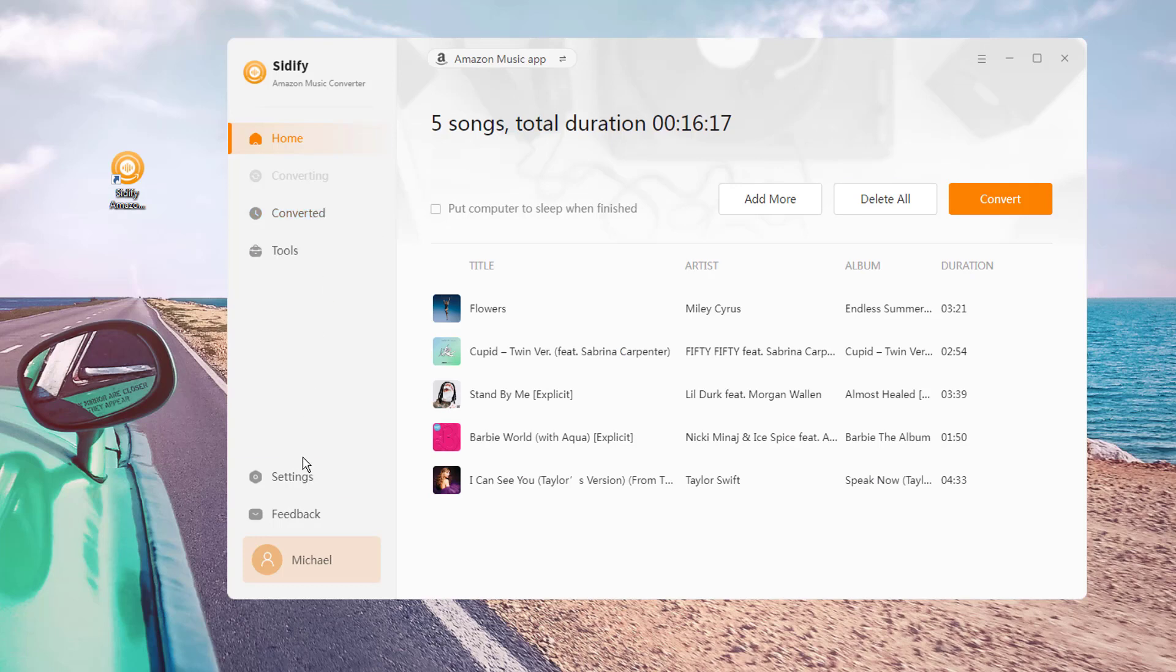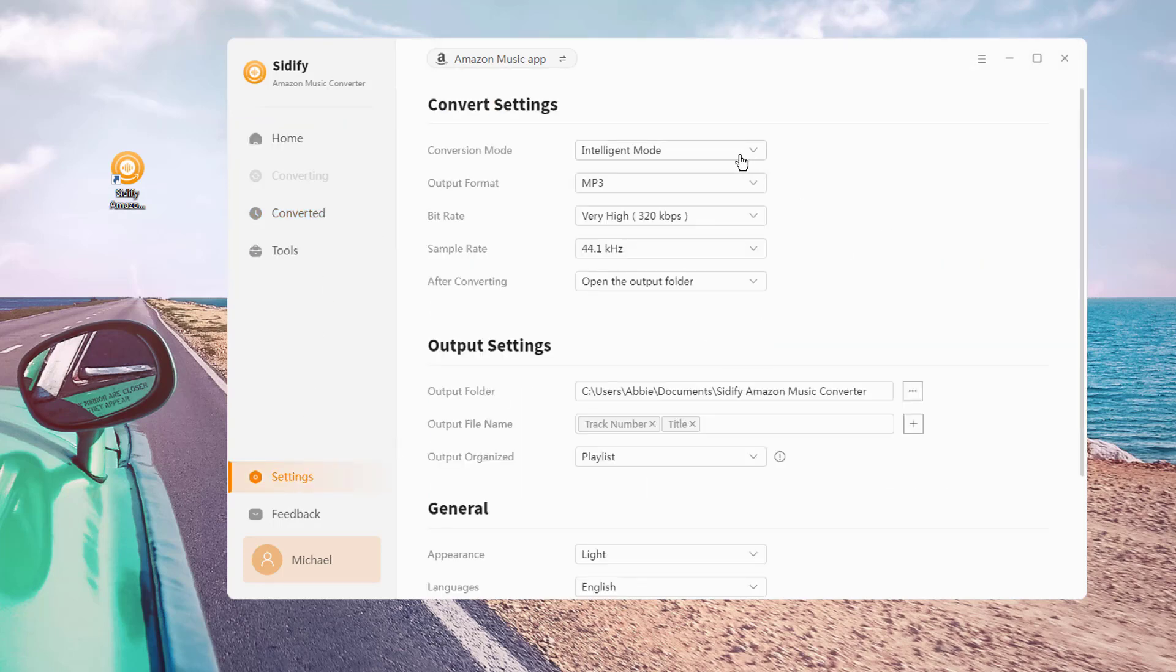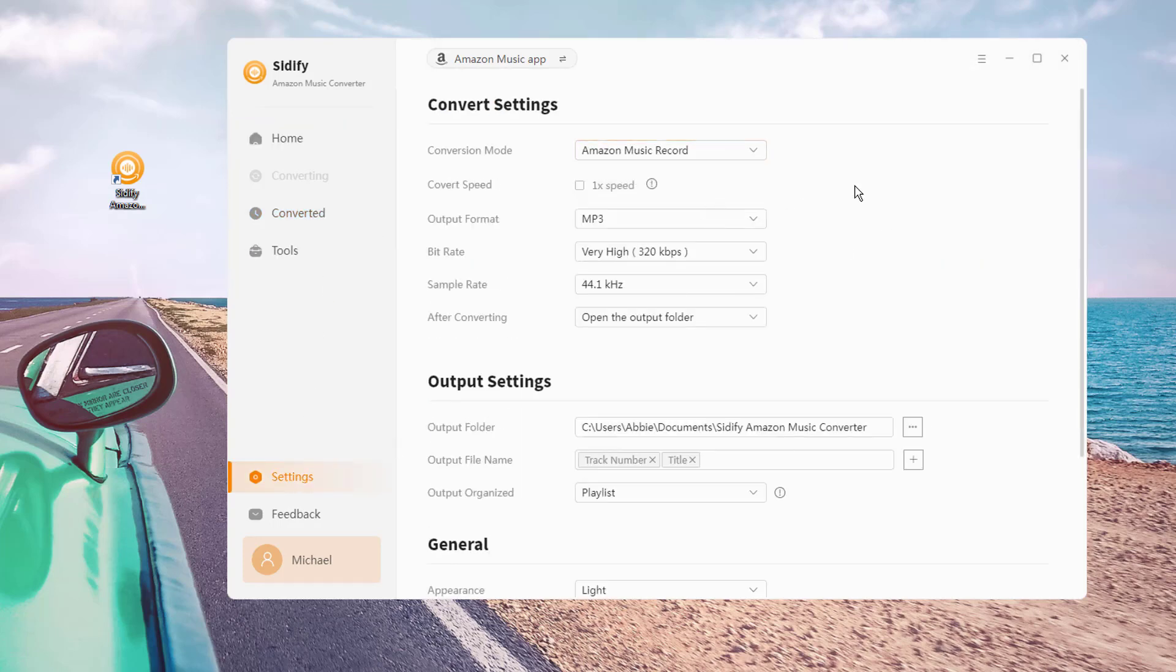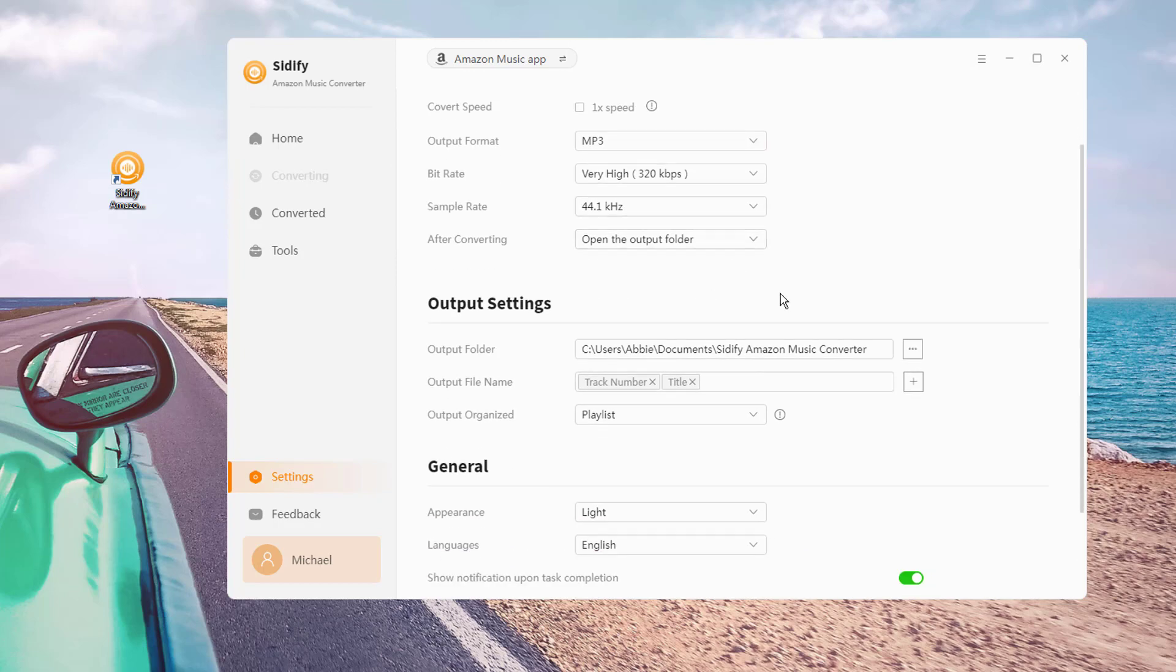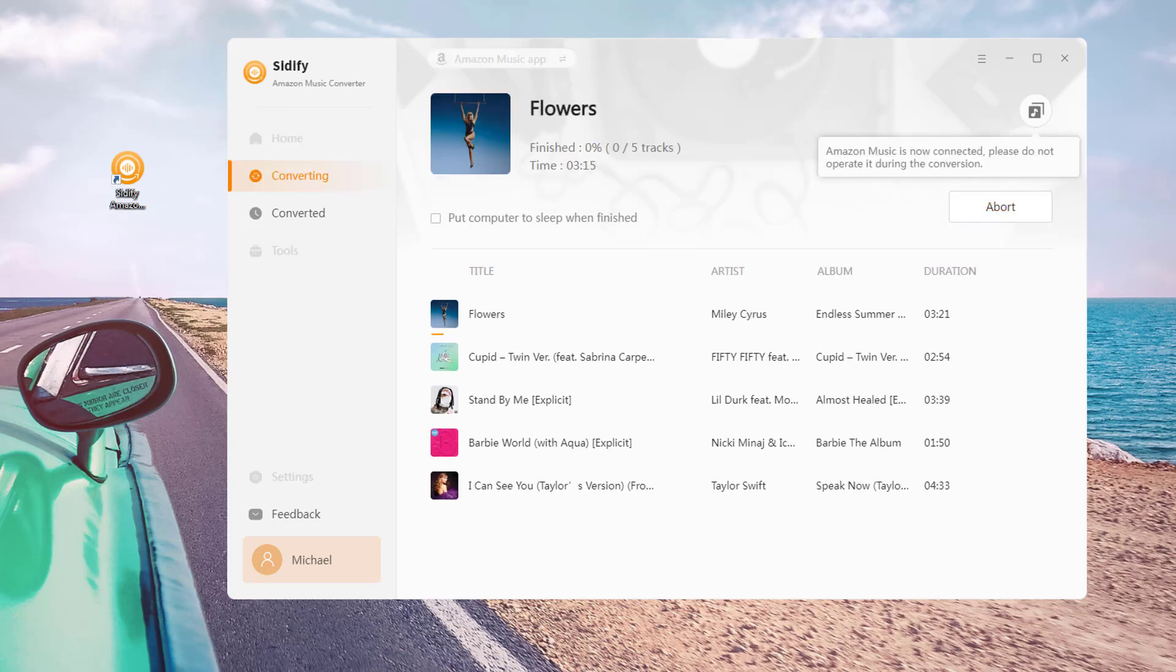Go to the Sidify settings part and customize the music output format, output sound quality, and output folder. Back to the home page, tap the convert function to start the Amazon to MP3 format conversion.